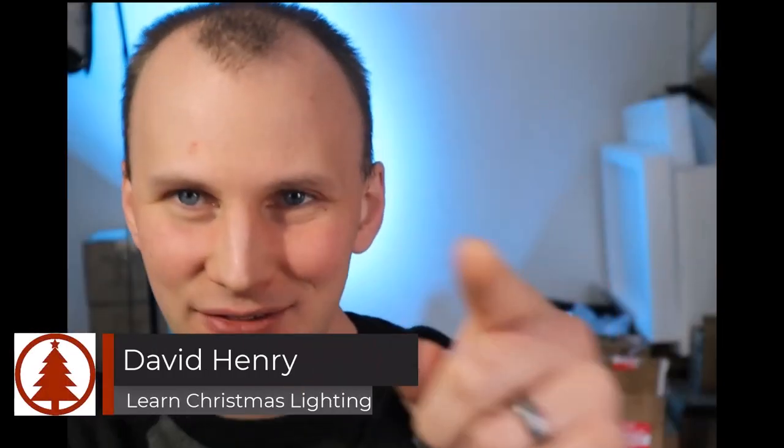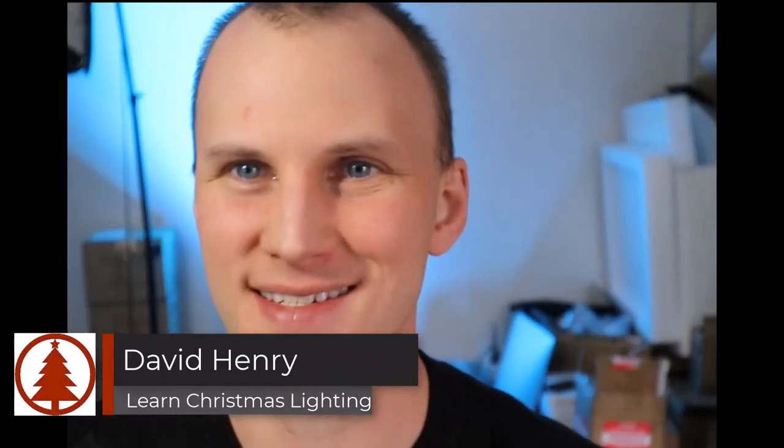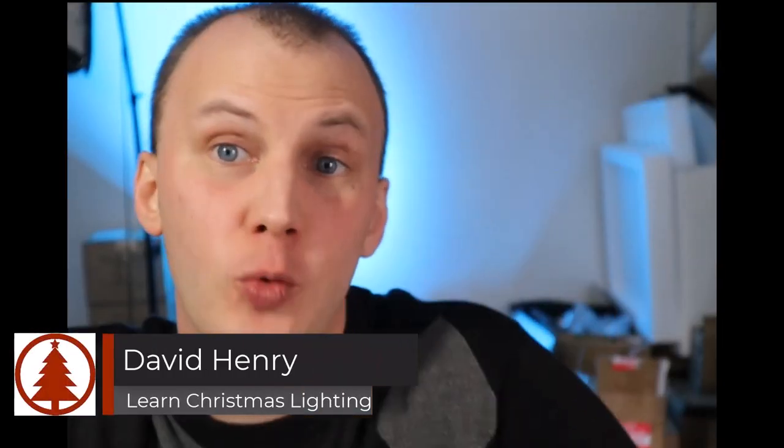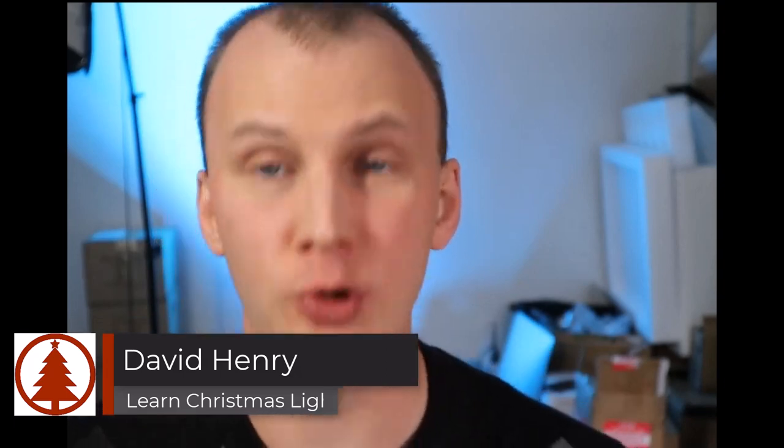Hi friends, David here from Learn Christmas Lighting. If you're watching this when it's coming out it's like April, and you might have gotten past Christmas now. Maybe you tore down your show last week, maybe you tore down in January, maybe you tore down last week and now you're ready to think about next year.